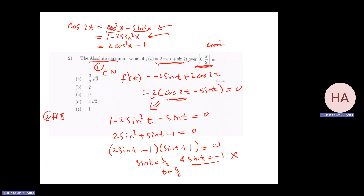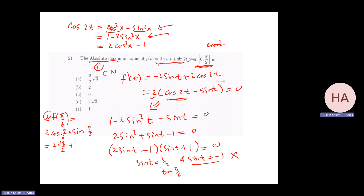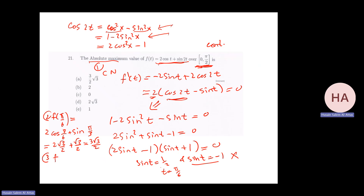f(pi/6) equals 2 cosine(pi/6) plus sine(pi/3) equals 2 times (sqrt(3)/2) plus sqrt(3)/2 equals sqrt(3) plus sqrt(3)/2 equals 3 sqrt(3)/2. f(0) equals 2 cosine 0 plus sine 0 equals 2. f(pi/2) equals 2 cosine(pi/2) plus sine(pi) equals 0 plus 0 equals 0. Since 3 sqrt(3)/2 is approximately 3 times 1.73 / 2, which is greater than 2, the absolute maximum is 3 sqrt(3)/2.